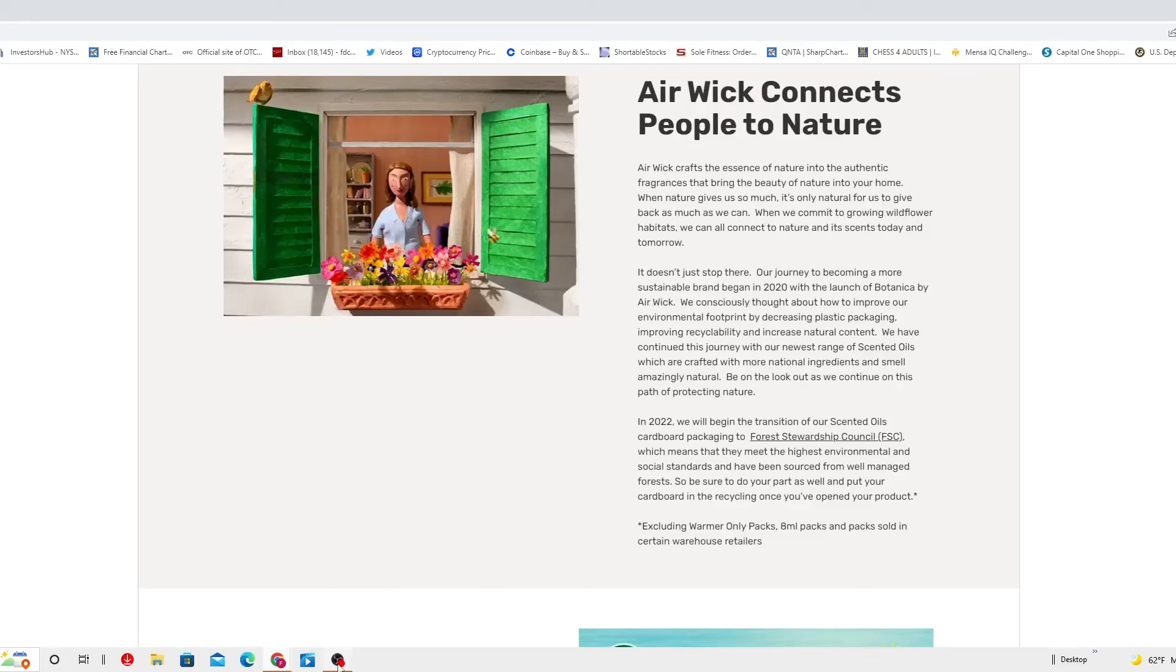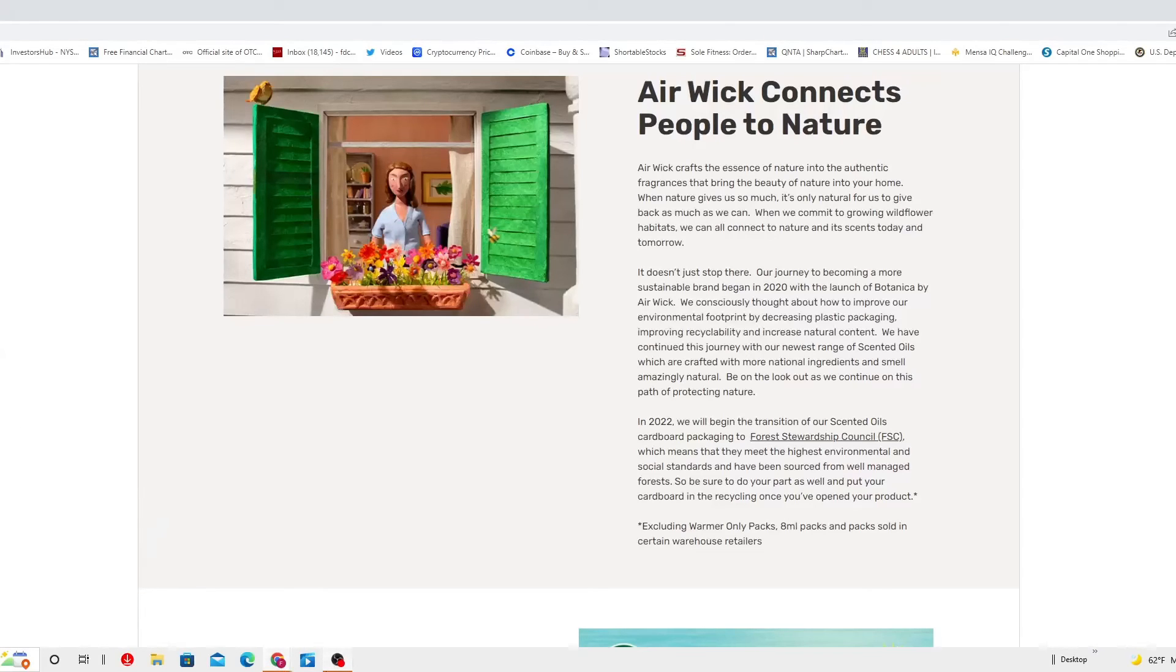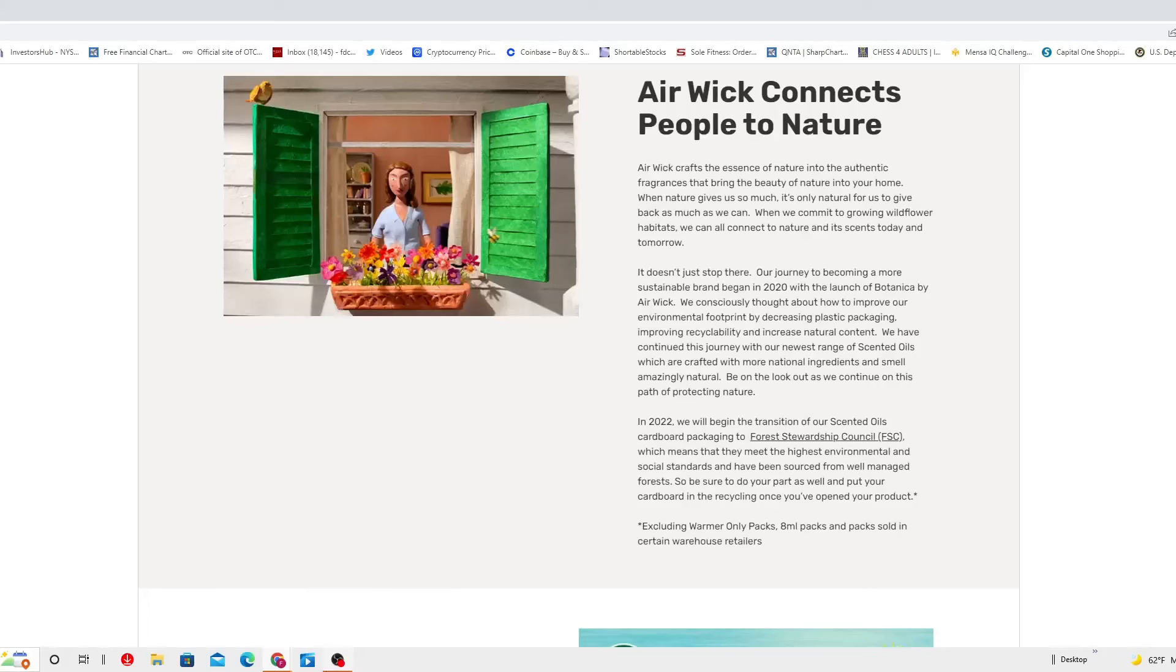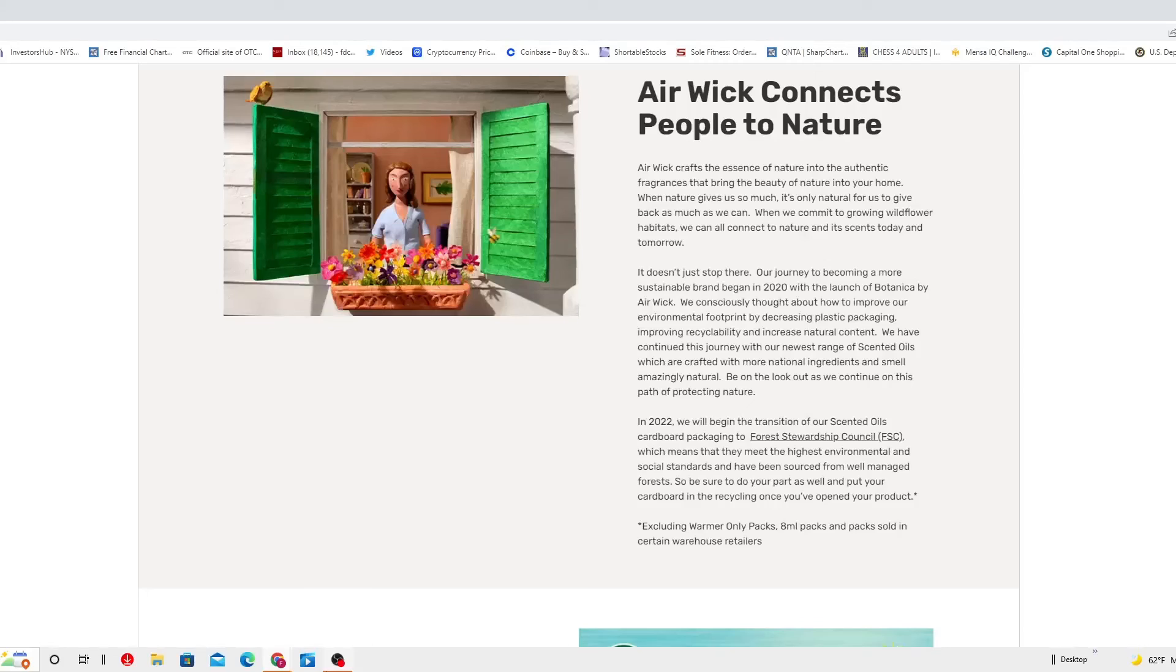In 2022, we will begin the transition of our scent oils cardboard packaging to Forest Stewardship Council, which means that they meet the highest environmental and social standards and have been sourced from well-managed forests. So be sure to do your own part as well and put your cardboard in the recycle bins once you have opened your products.